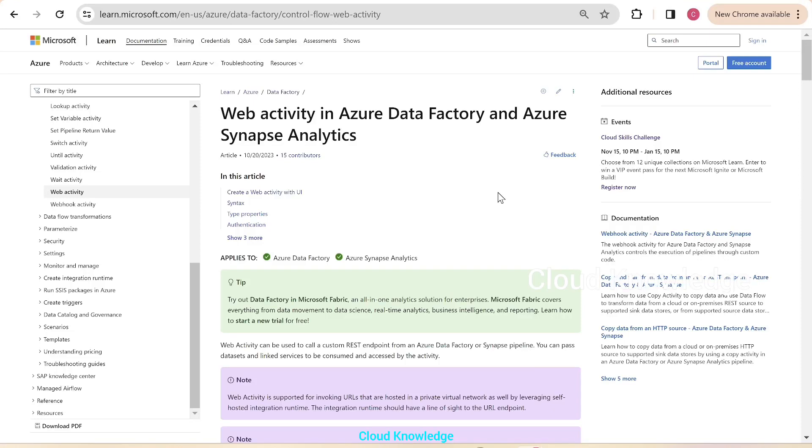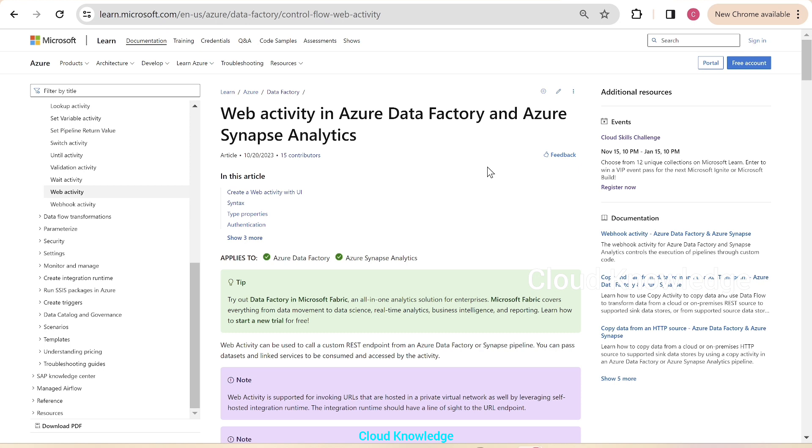Welcome to Cloud Knowledge. Today we'll study a scenario where when we use web activity in ADF and has the data from the REST endpoint as JSON array, we have a limitation in the web activity that we could not see the data in the form of JSON array. We need to make a change or perform a workaround in order to view the data as JSON array. Let's first see the web activity in ADF and Synapse Analytics.